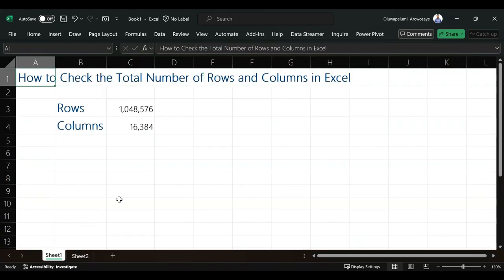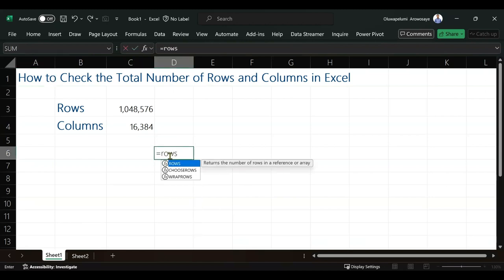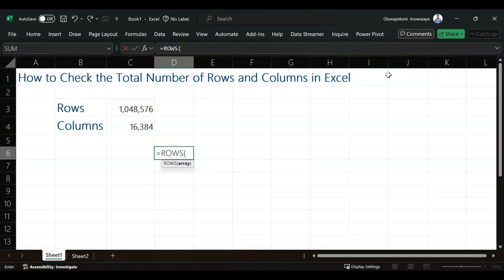The second way to do that is we have a function called ROWS. This is asking for array. I go to the first row in Excel, any cell in the first row. I'm going to click the first one.